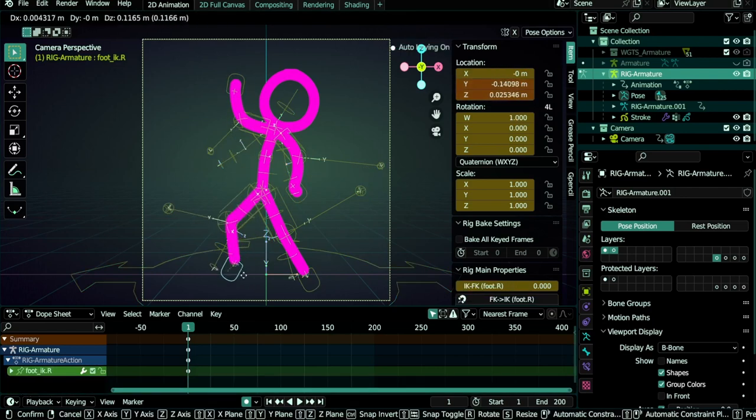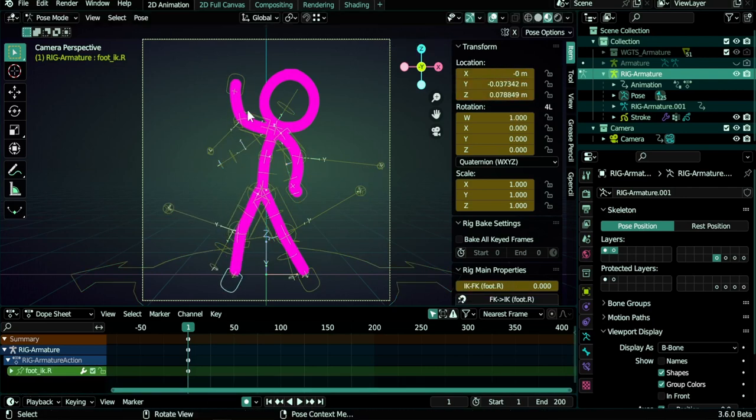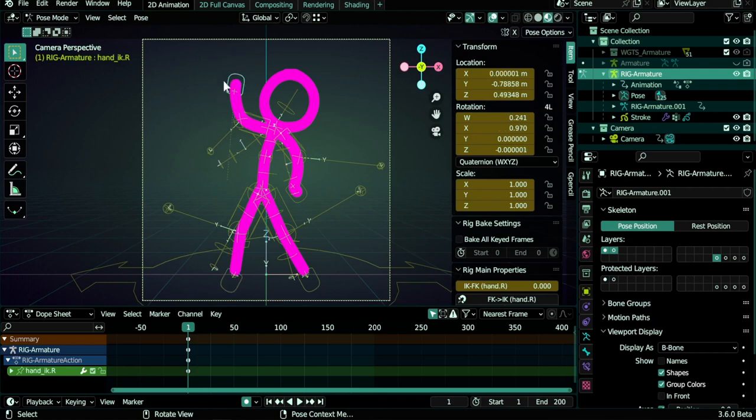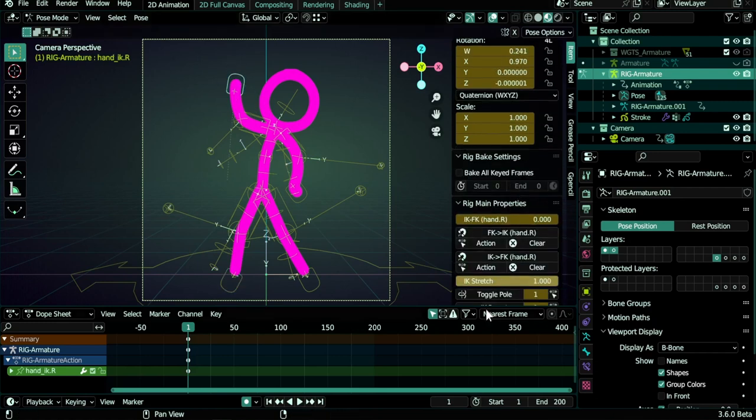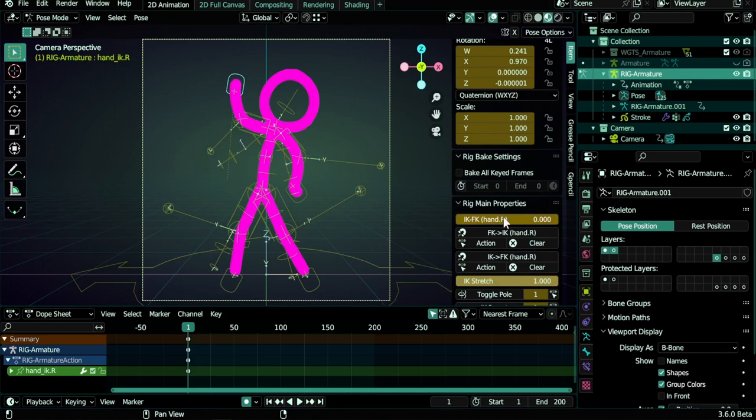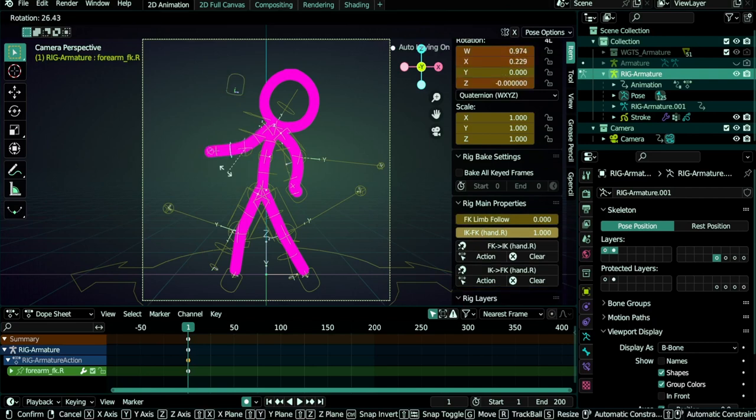There is also a switch to make them FK. So if you select the hand, for example here, and then you go to IK FK, you can change it to one and you switch to FK mode. And now if you move the bone, you can move it in a classic way.